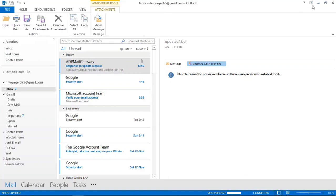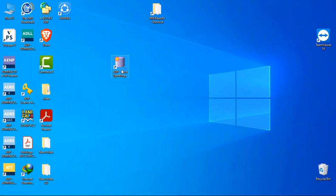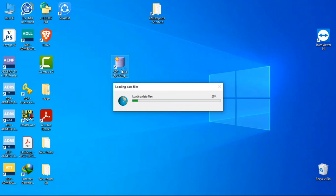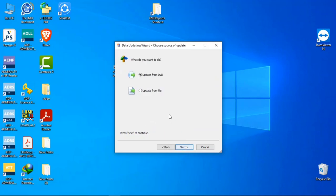Now go to your ADP Updating Wizard and open it. Then click on option 2: Apply updates you have already downloaded. Click on next.